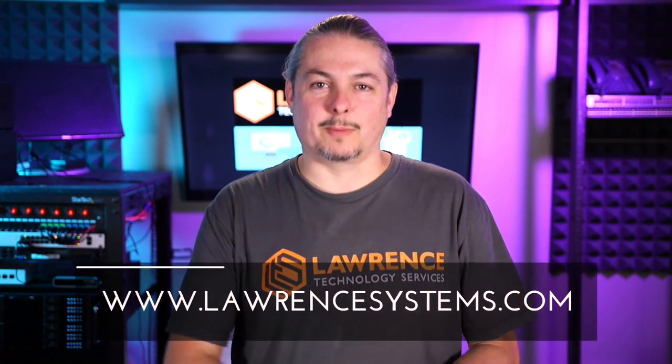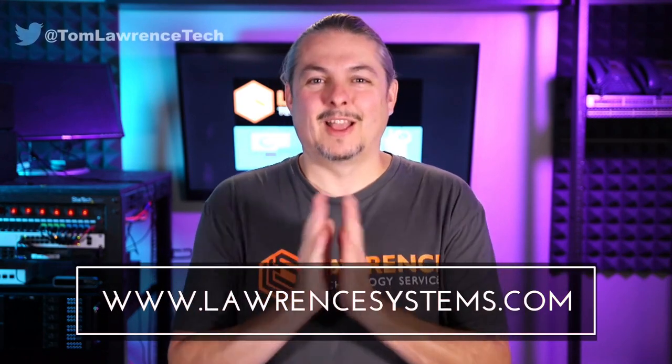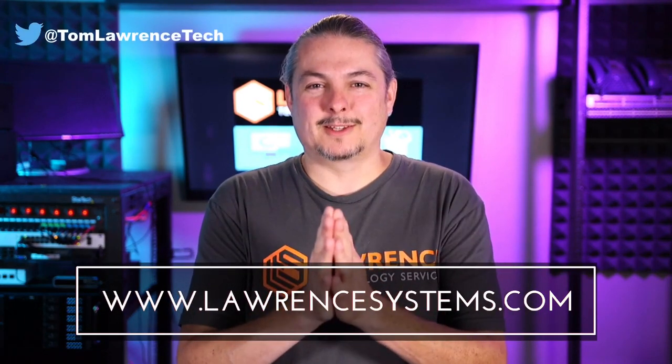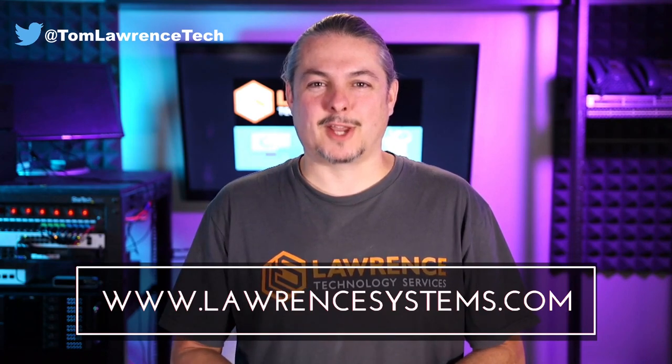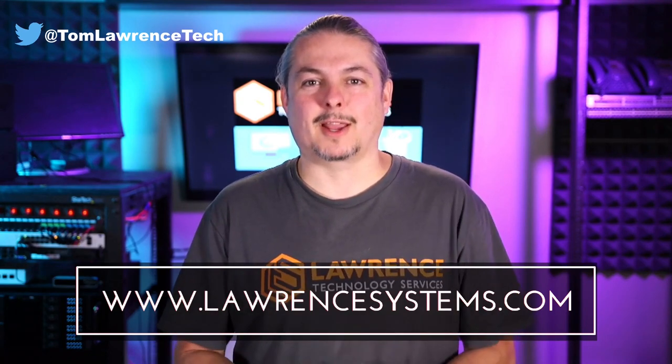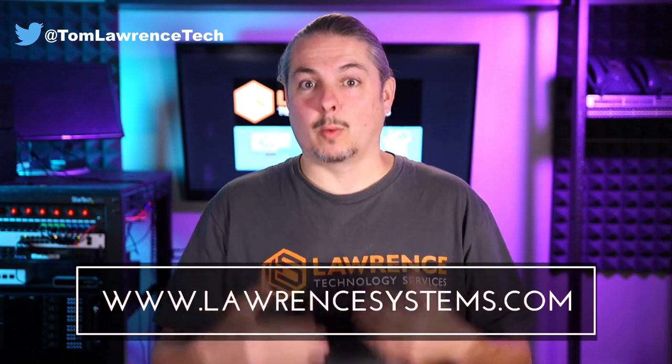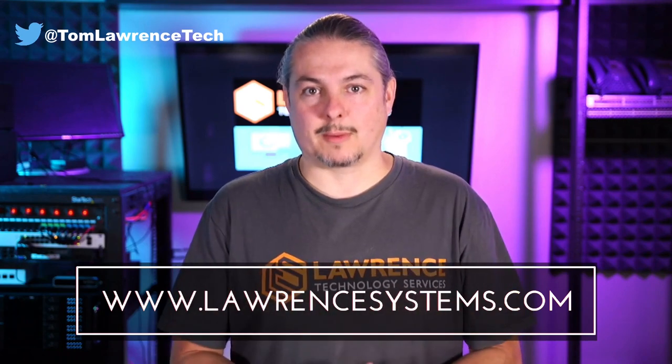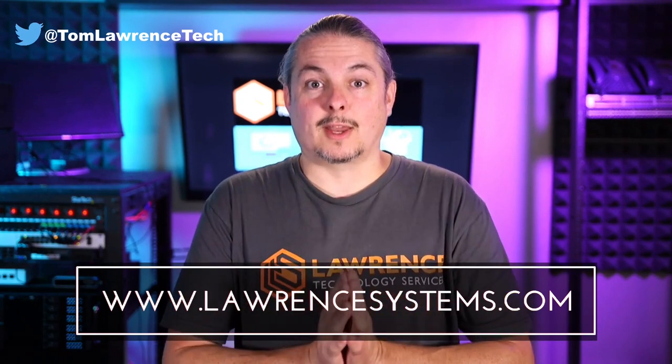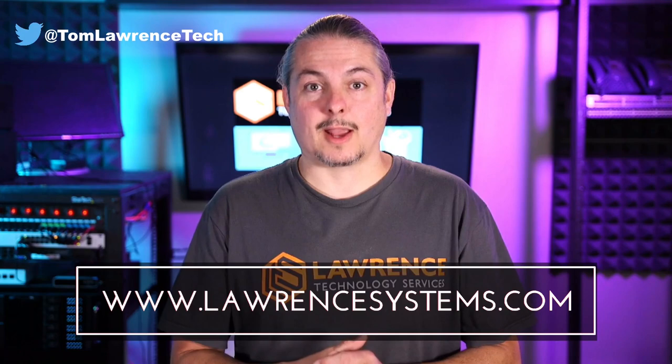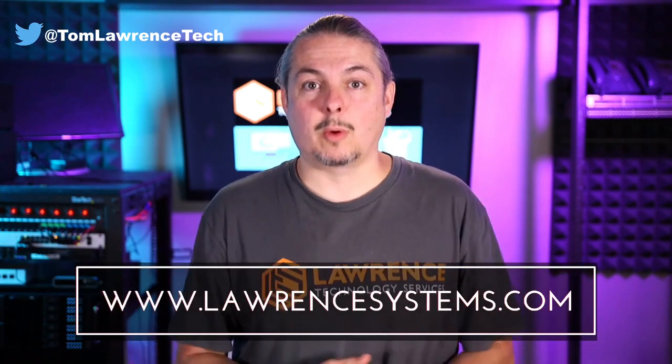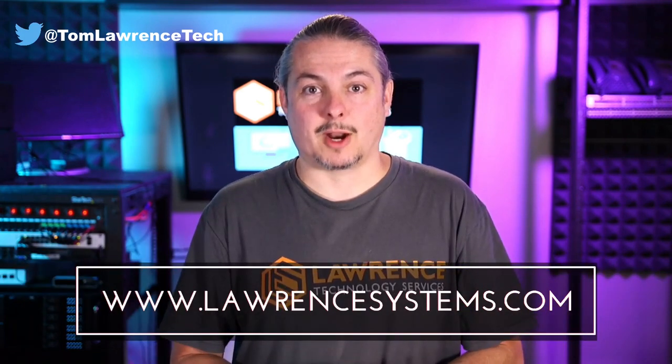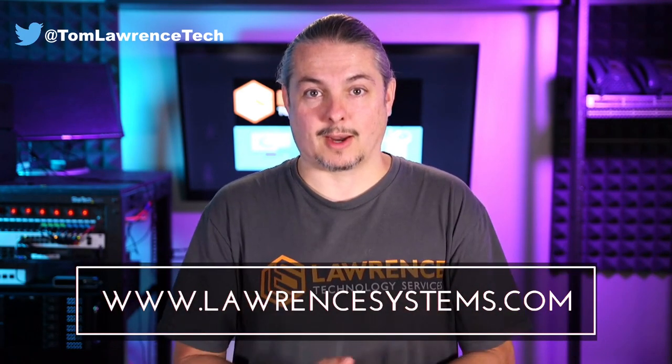And thank you for making it to the end of the video. If you like this video, please give it a thumbs up. If you'd like to see more content from the channel, hit the subscribe button and hit the bell icon if you'd like YouTube to notify you when new videos come out. If you'd like to hire us, head over to lawrencesystems.com, fill out our contact page, and let us know what we can help you with and what projects you'd like us to work together on.